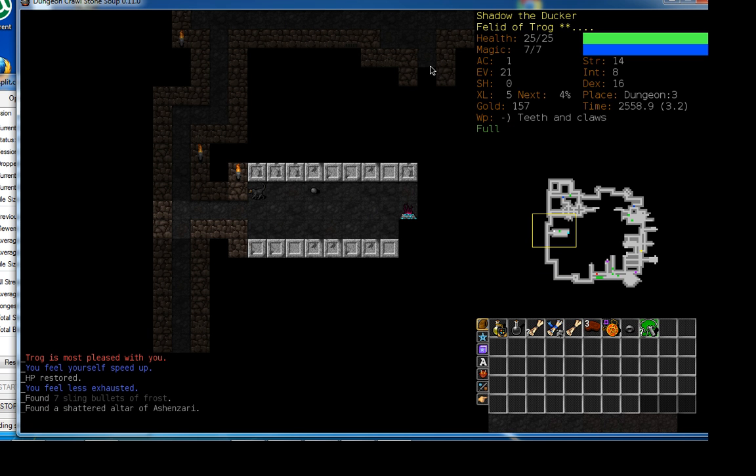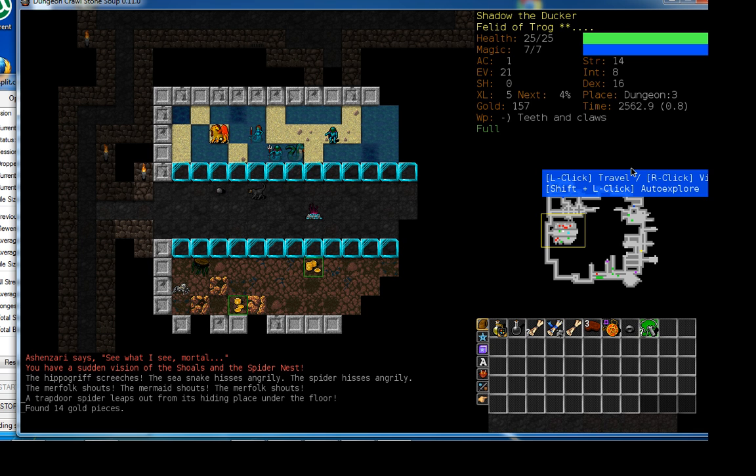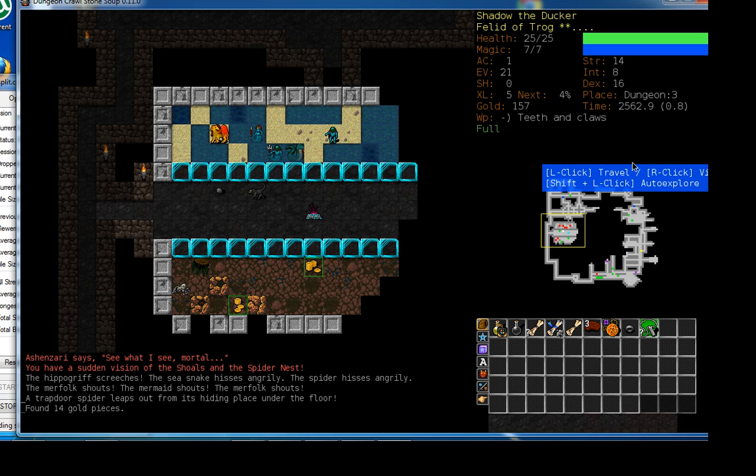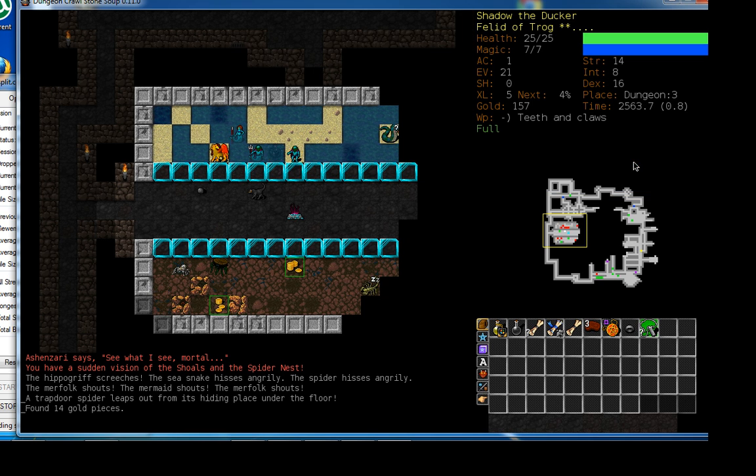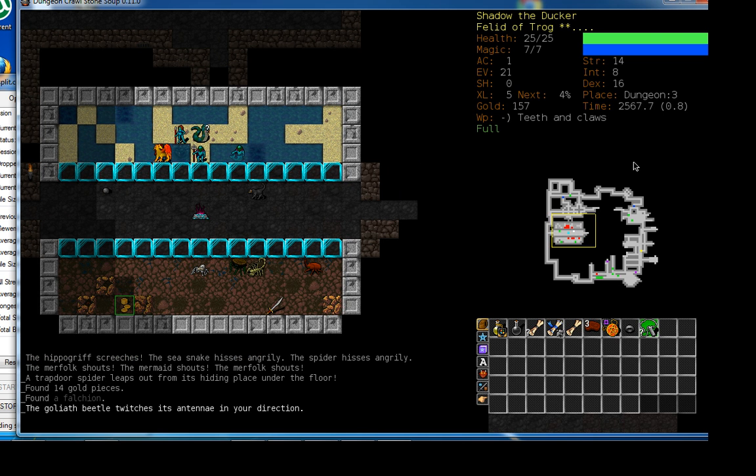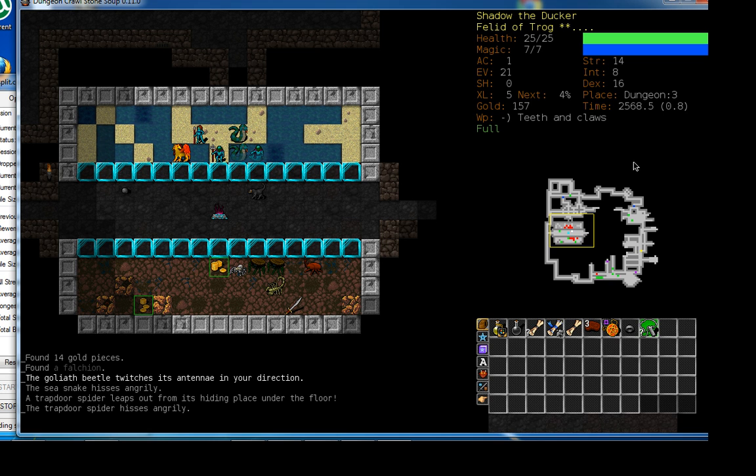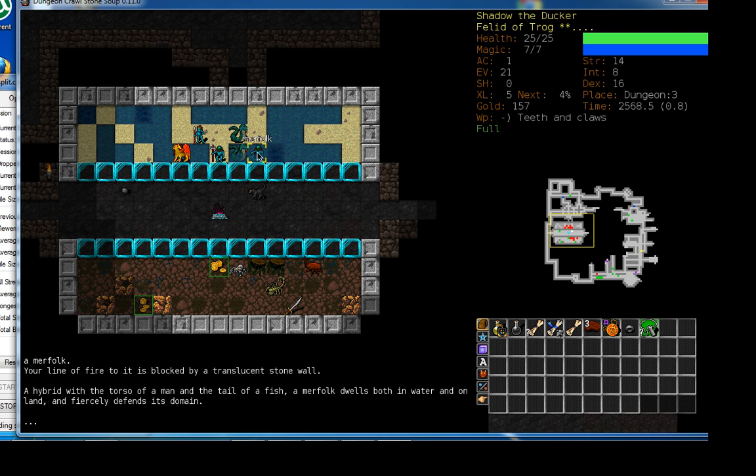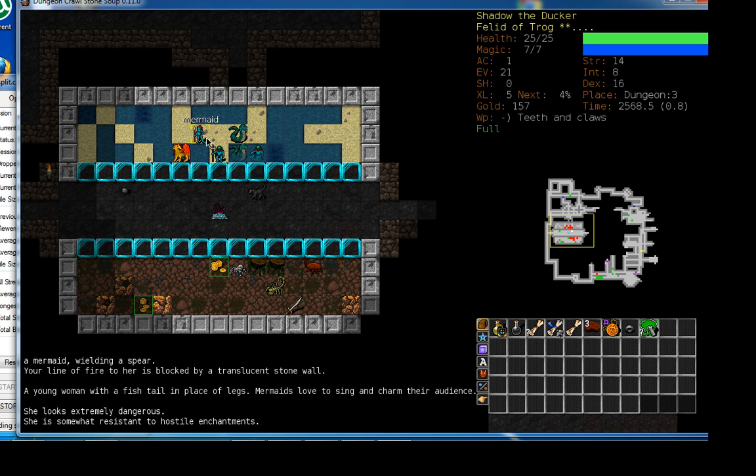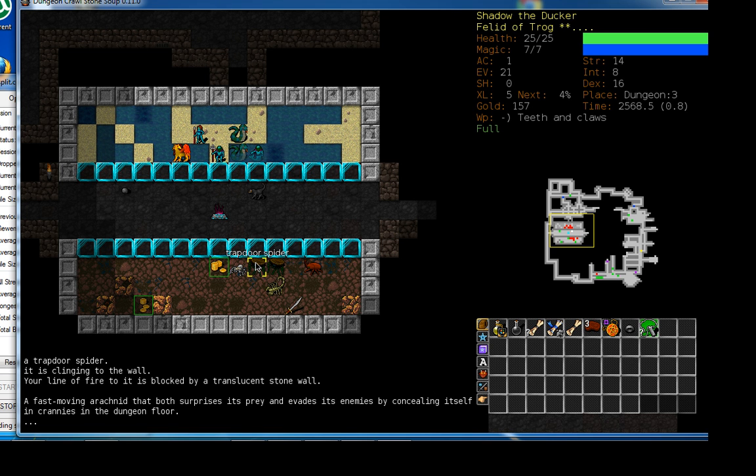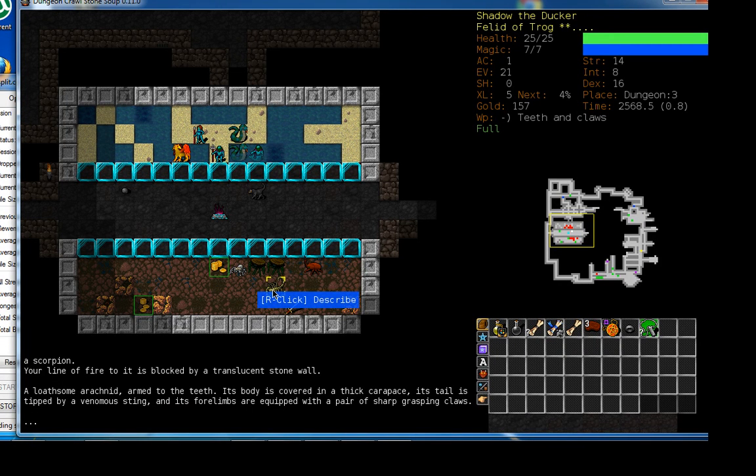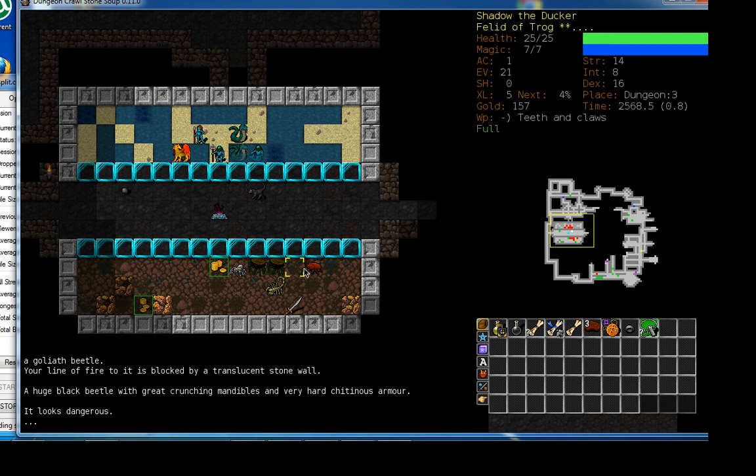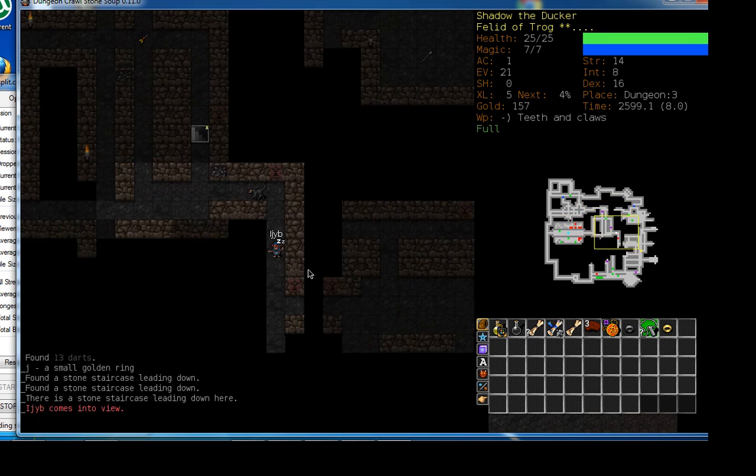That's an altar to another god. I don't feel like turning apostate. Whoa. That was pretty cool. That god like tried to recruit me by giving me divine vision and letting me see through those walls. And I hope those walls are like solid and not opening. Because all those monsters on the other side of the walls, any one of them could easily kill me at this moment. Never mind all of them. We have merfolk, mermaids, hippogriffs, sea snakes, trapdoor spiders, regular spiders, another scorpion. I could actually probably take the scorpion. And a goliath beetle. Yeah. Please stay shut walls. Like don't randomly open up.